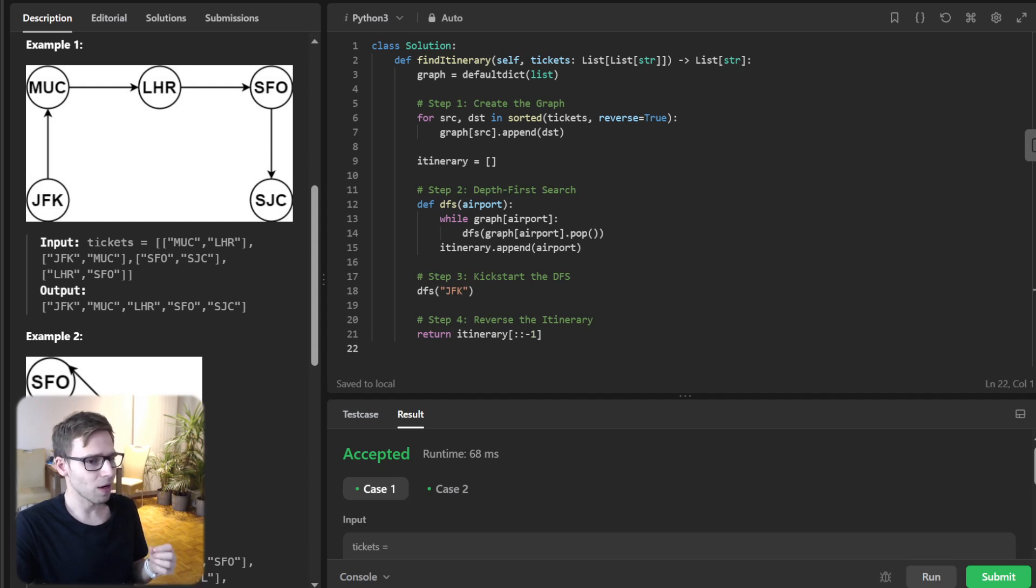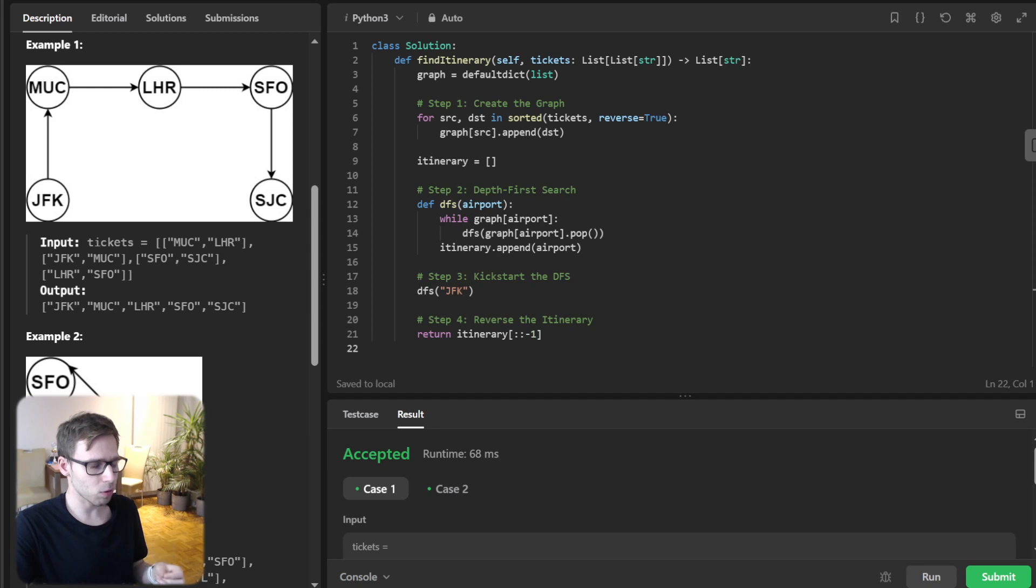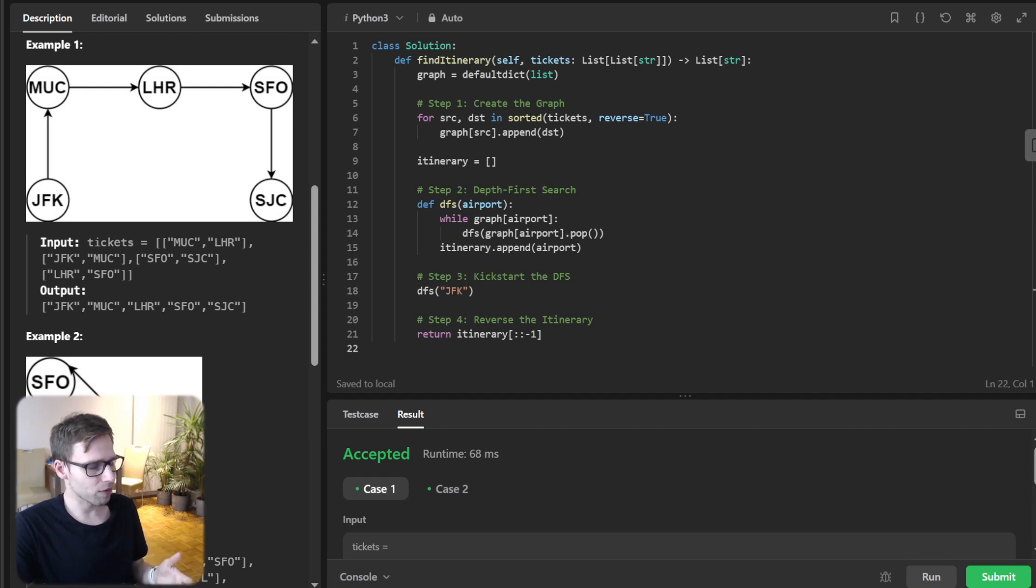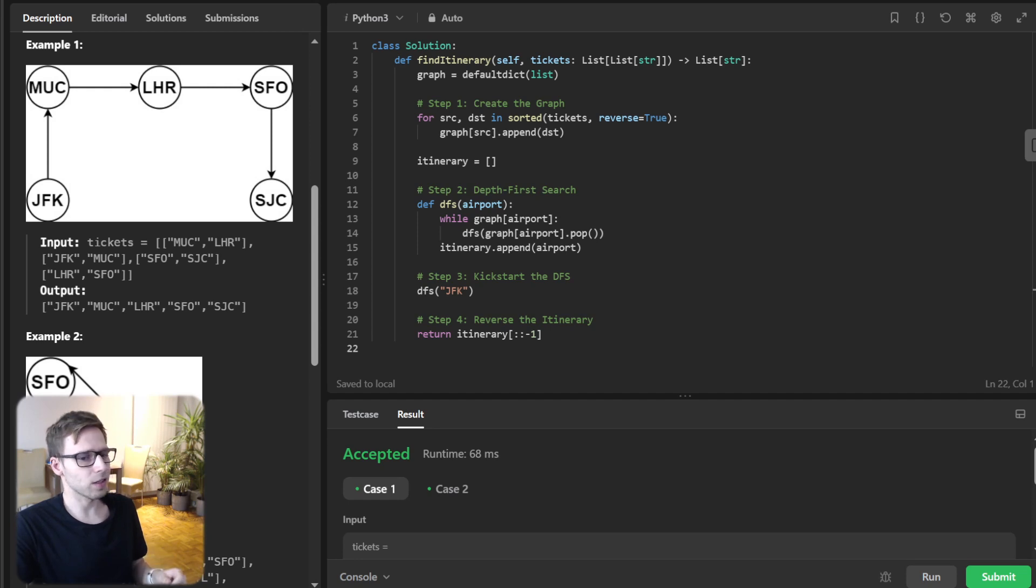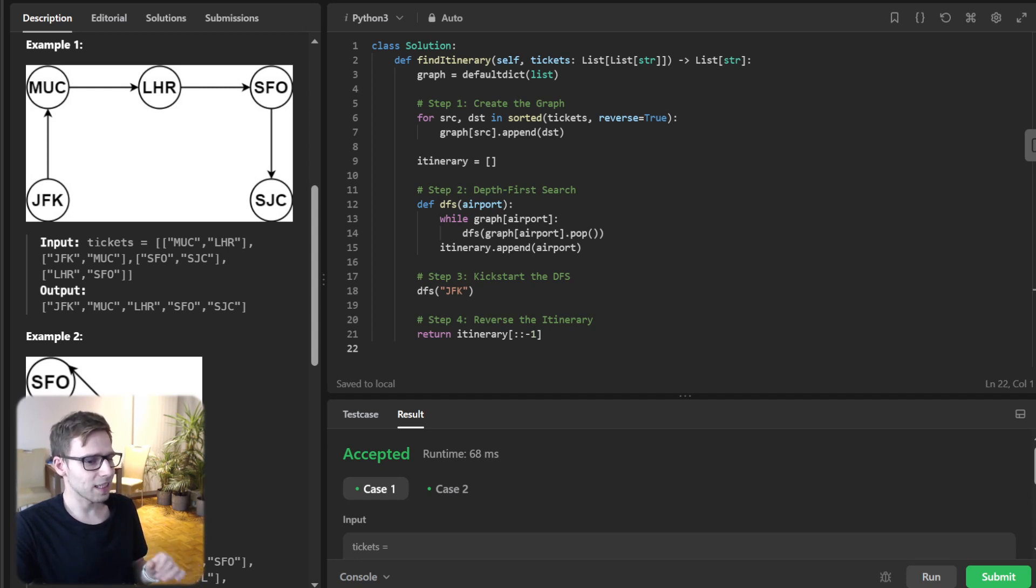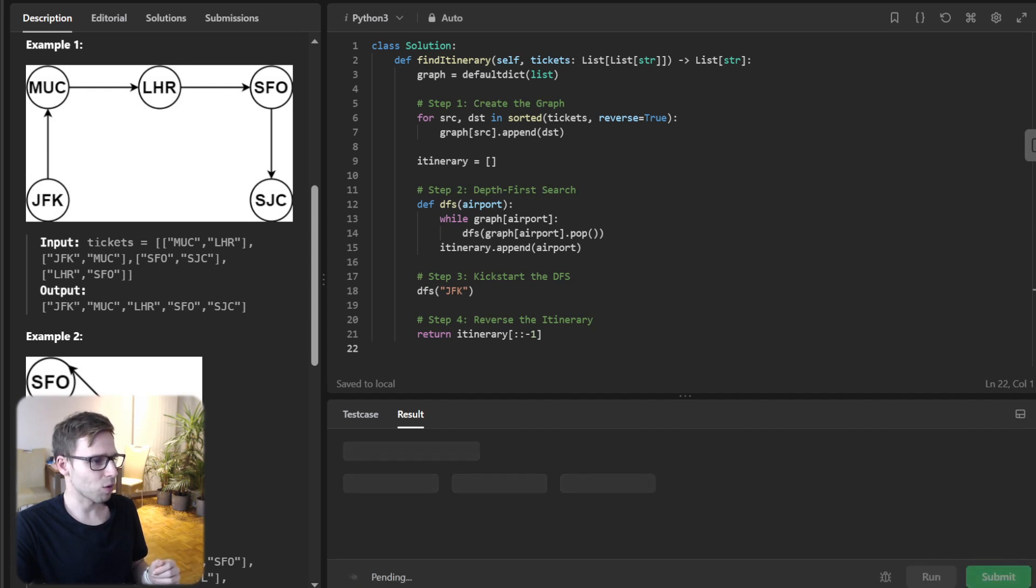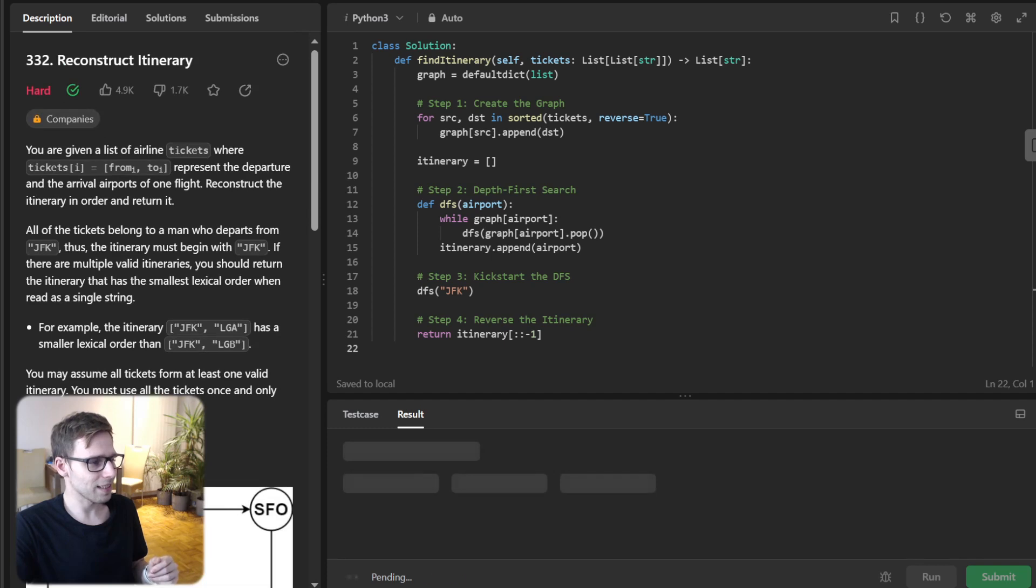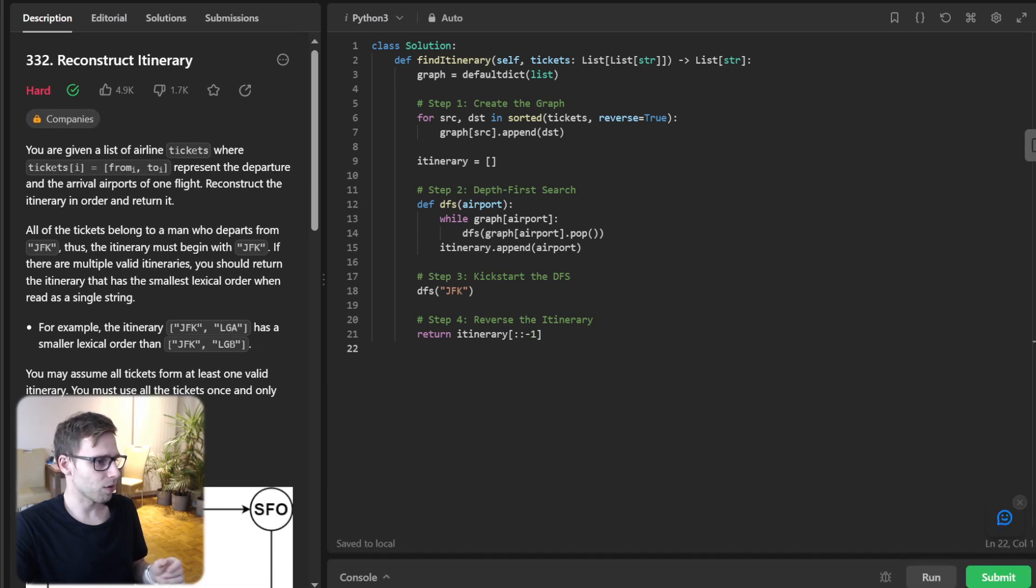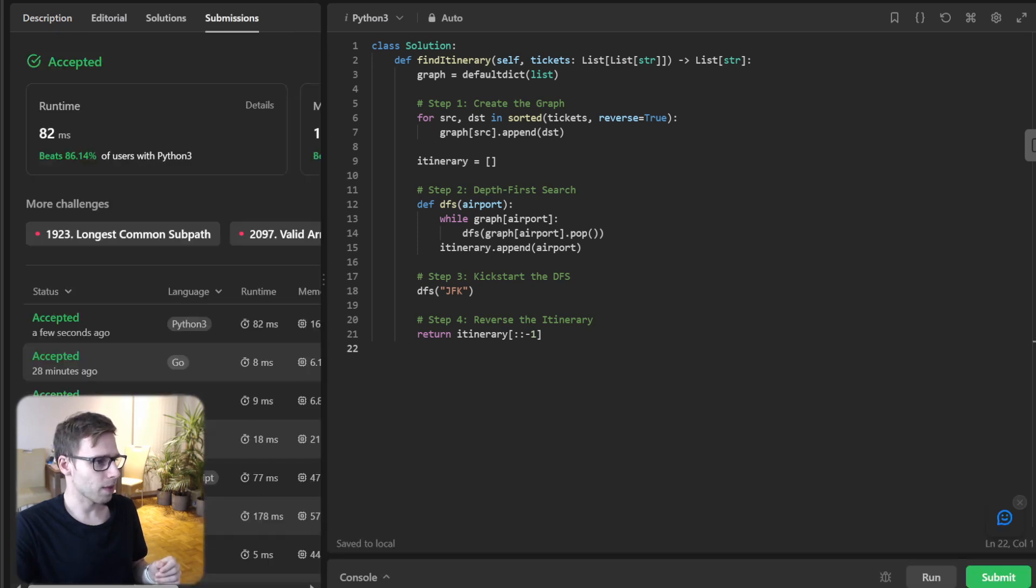So the graph represents airports and their possible next stops. The DFS function pops the last destination from the current airport list and calls itself recursively until there are no more destinations. This ensures we visit each destination in the correct order as well. We can submit it for unseen test cases to verify all works.